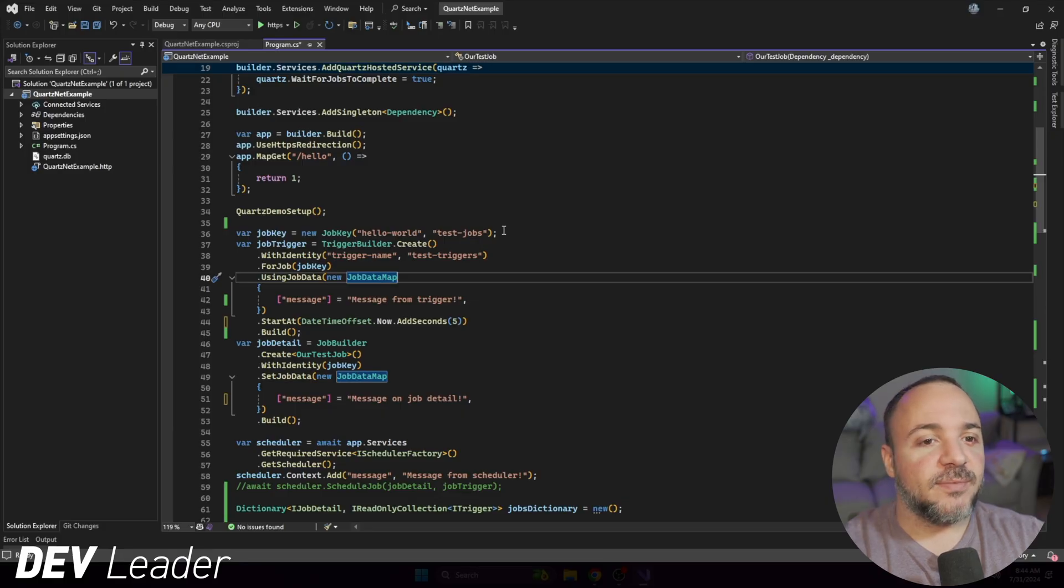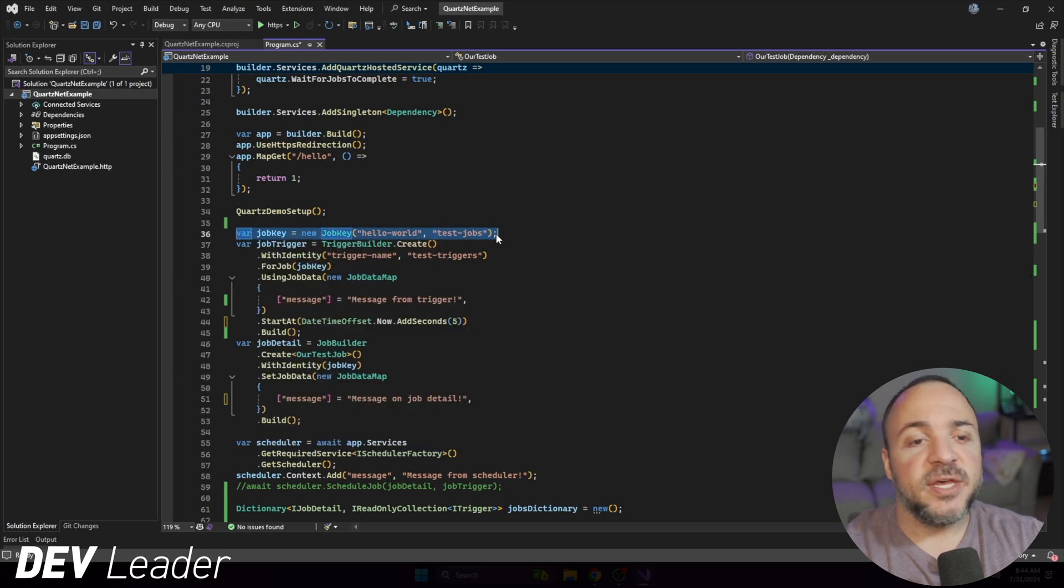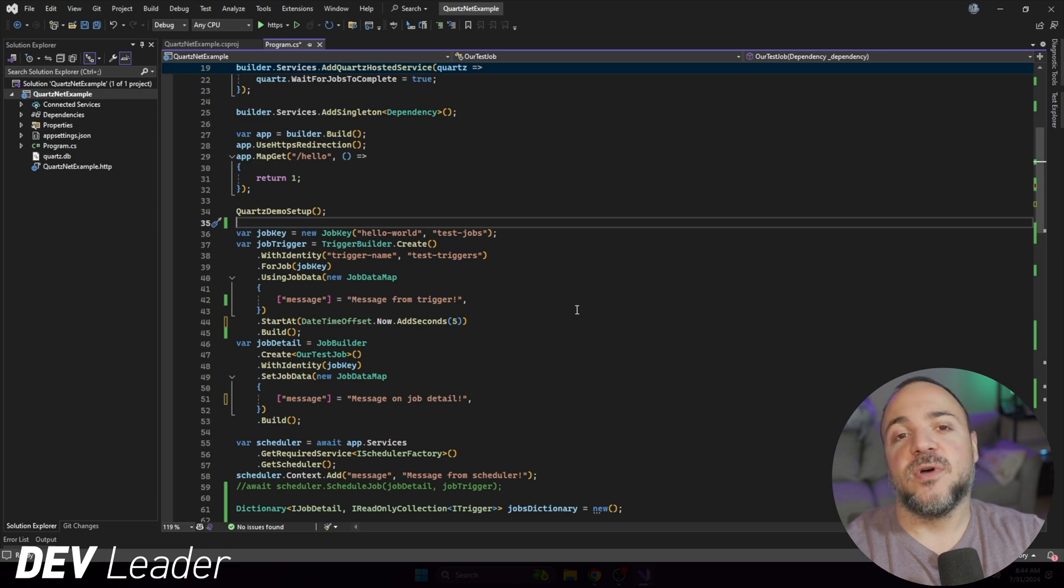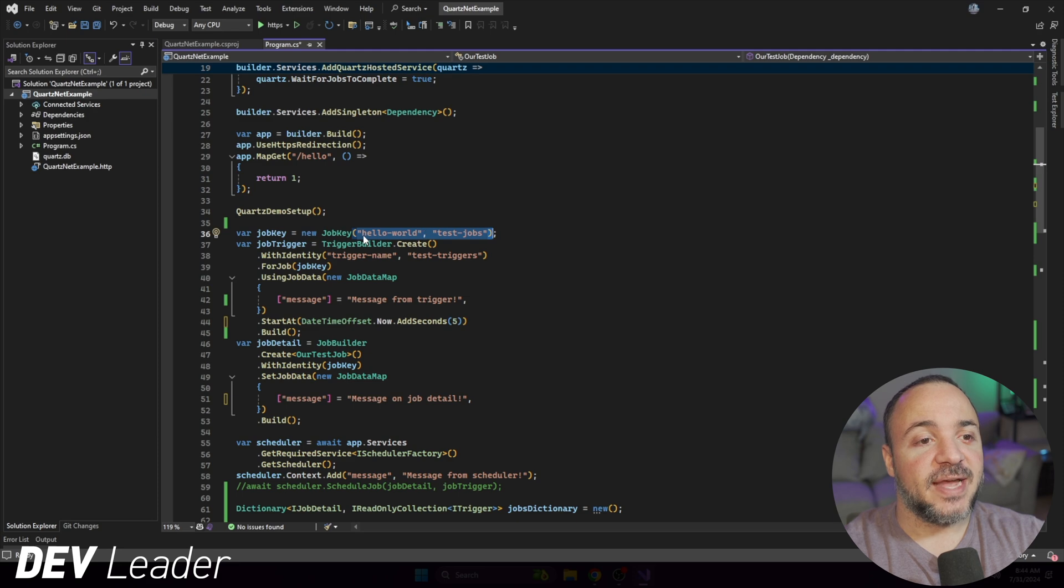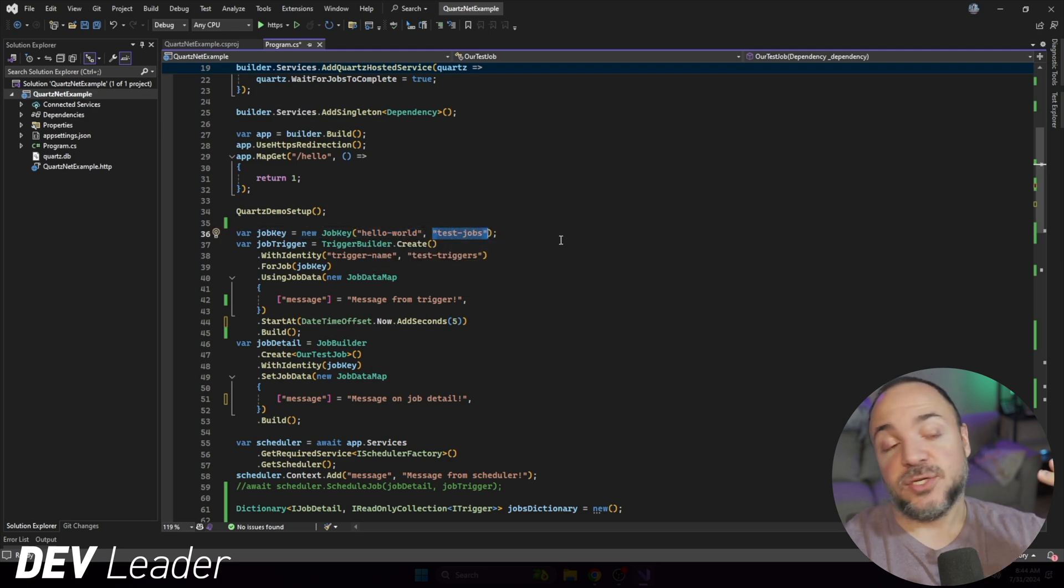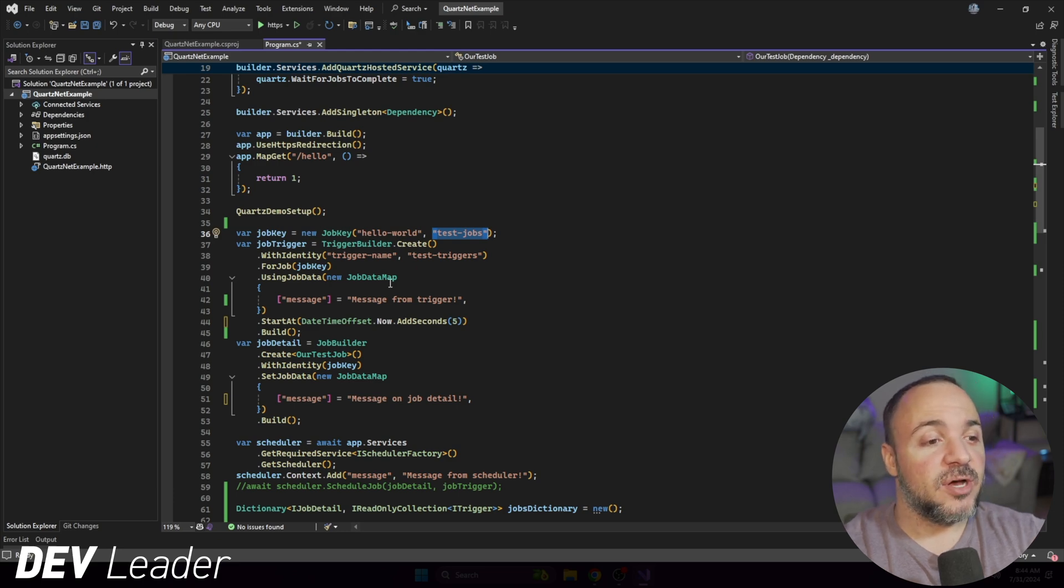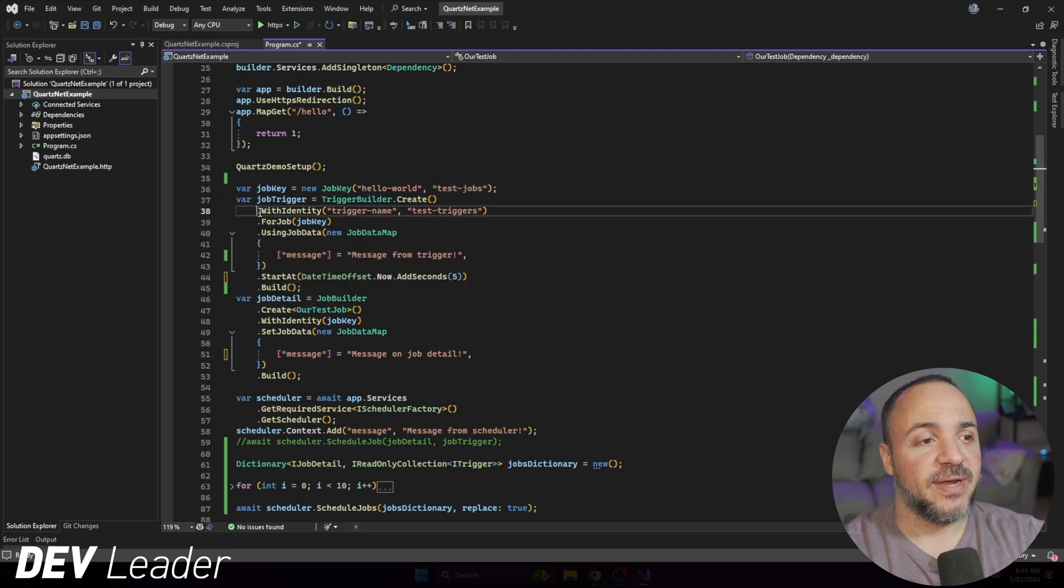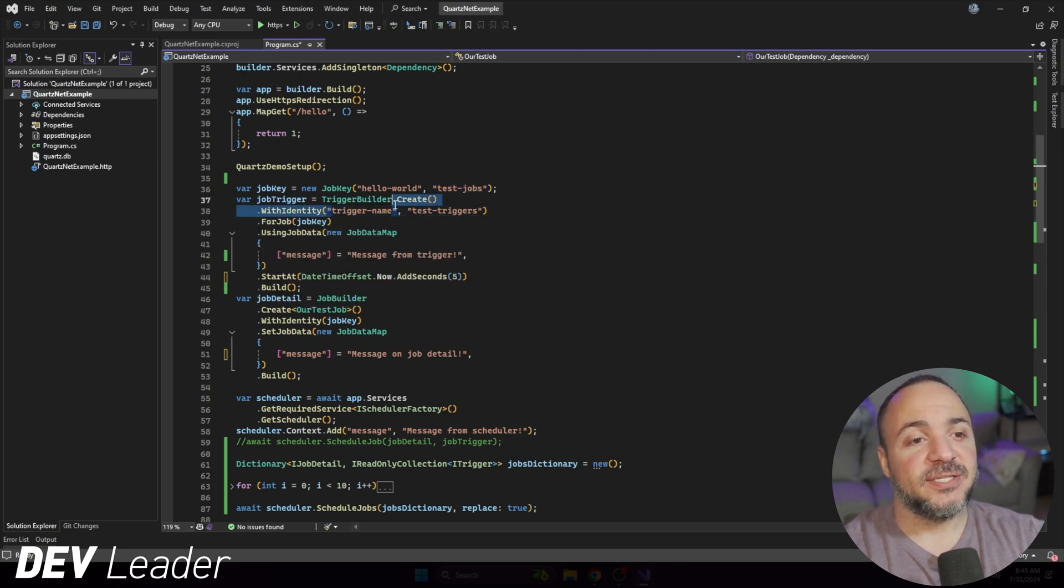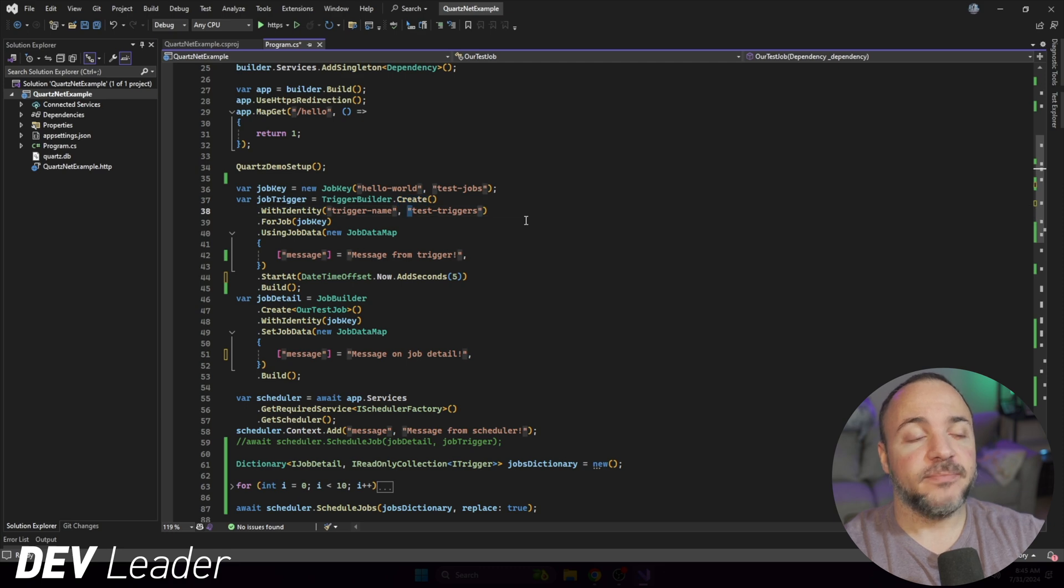The first tip that we're going to look at comes right from the documentation and they're talking about the usage of job keys. Job keys are a way that you can give an identity to the job that you want to be able to run in Quartz. If we look at the components of this job key, we can see that it has a name and the second part of the key is a group. So you have a two-part sort of identity for the job. And if we look at triggers, they're actually a very similar type of thing. You can see right here on line 38, this is with identity. This first part is the name and the second part's the trigger.